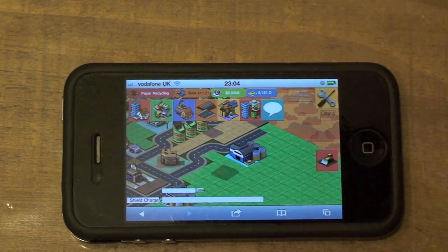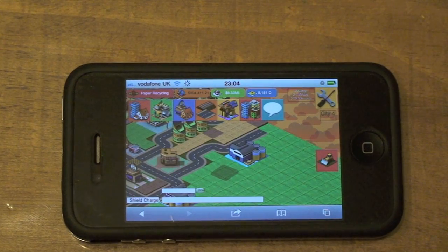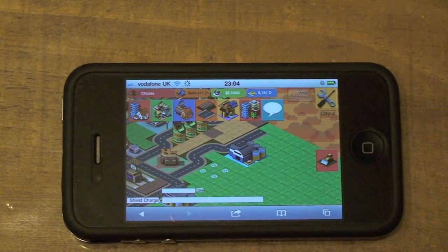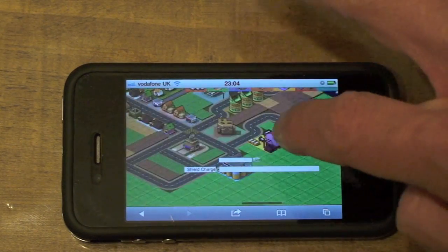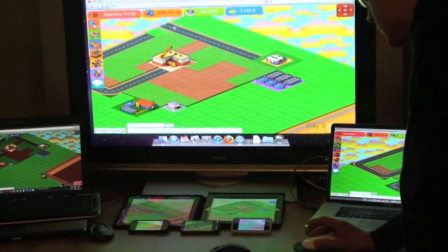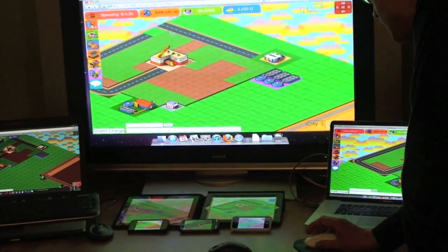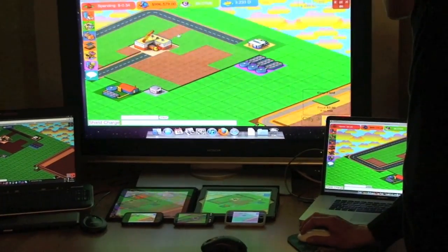Adding an object is smooth and seamless. Here's an example of the same game running across a variety of devices and monitor sizes. This includes an Android phone and a 42-inch monitor.